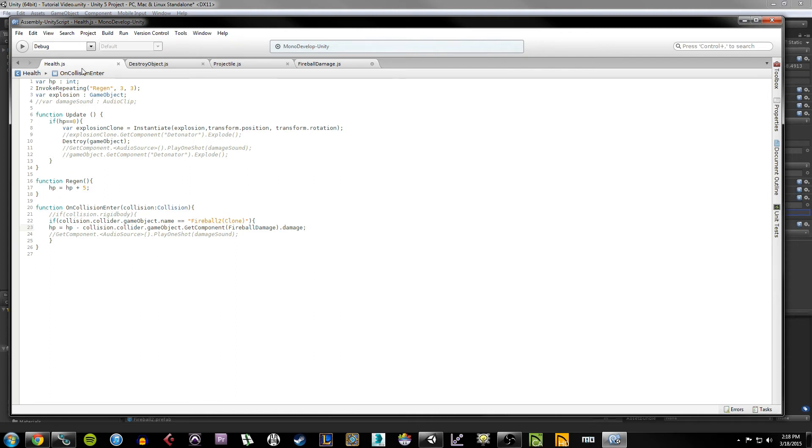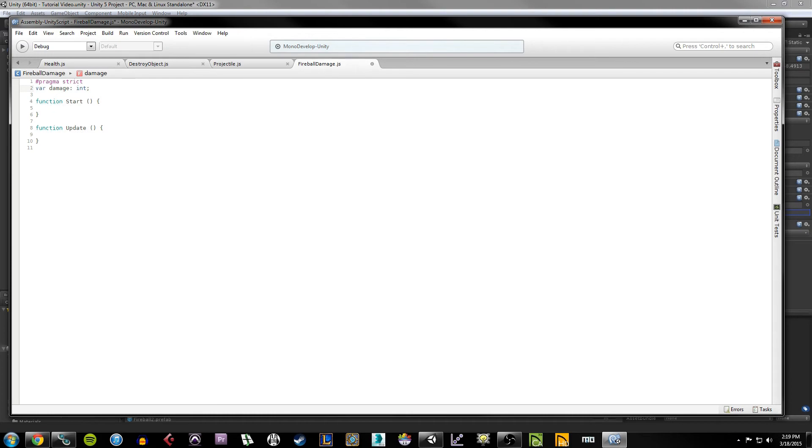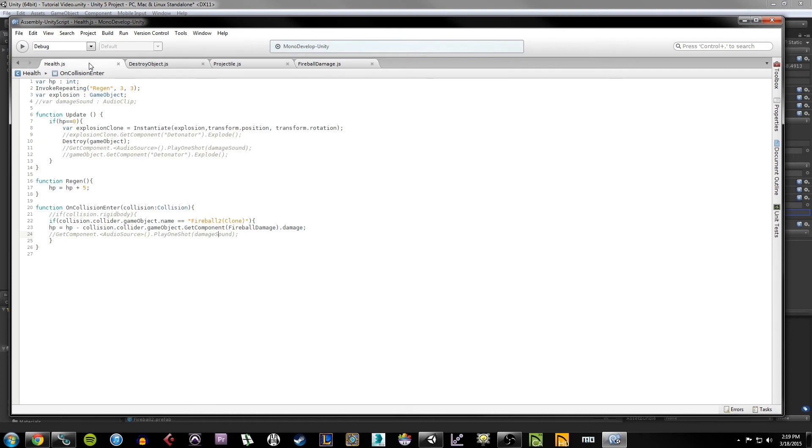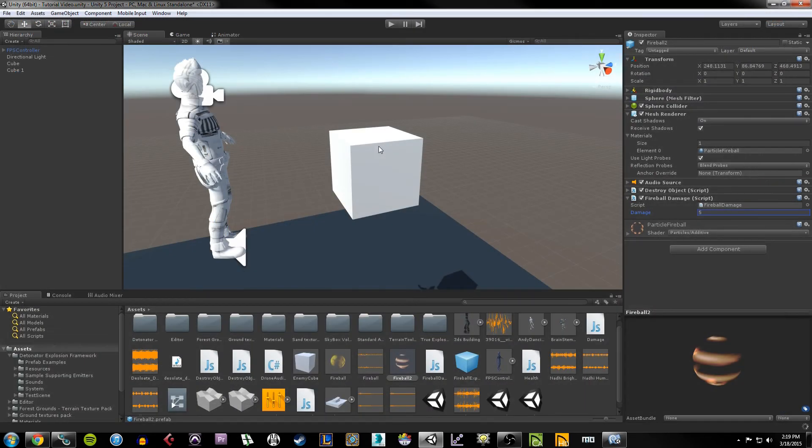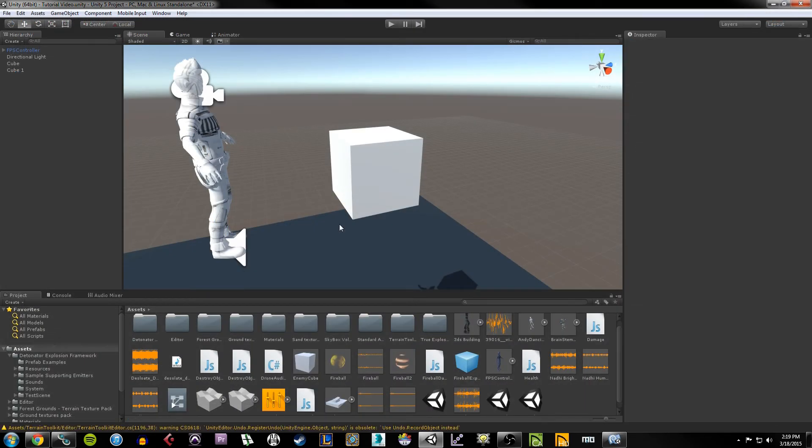So once you have this in place, you want to go ahead and save it. So Ctrl+S, likewise the fireball damage script, make sure you save it. You have to make sure you save your scripts when you make changes in Unity, otherwise they won't update within the Unity editor.